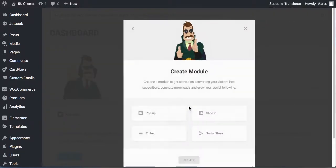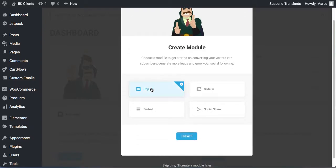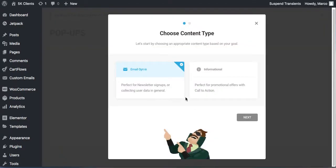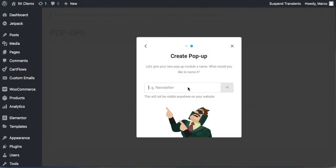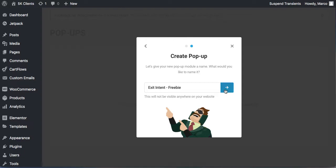Get started, and we want a pop-up with an email option because we want to capture these people. For the name, this is not visible anywhere on your website — it's only for you. I'd call it 'exit intent' or 'freebie' or 'coupon.' Let's call it 'freebie.' Click Go Ahead.